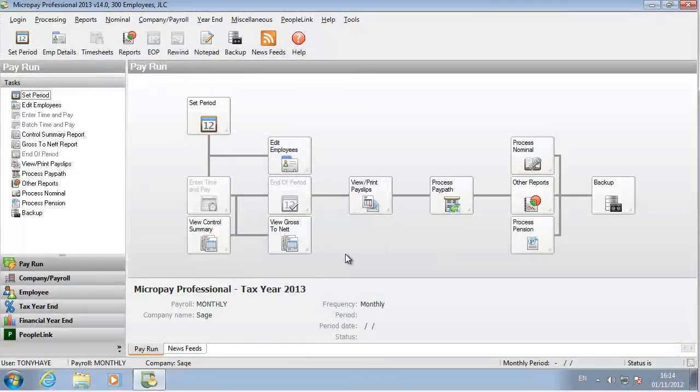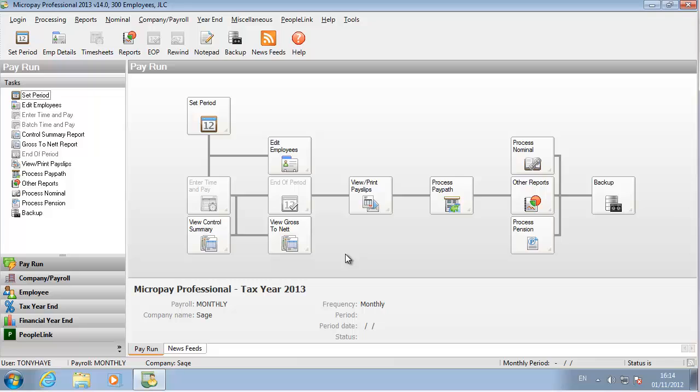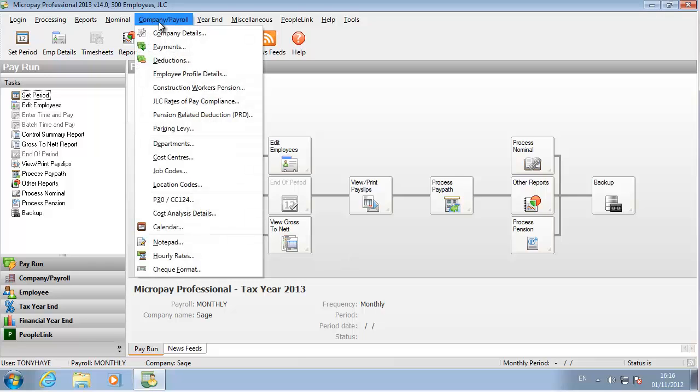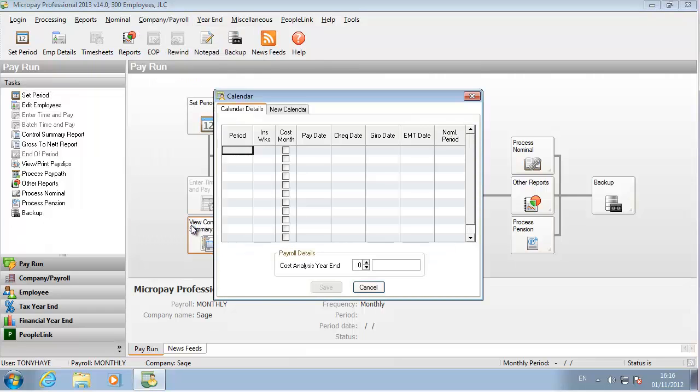Now you need to set up a payroll calendar for this payroll. The calendar determines when pay periods start and when pay dates and other important payroll dates occur. Go to Company Payroll, Select Calendar. Open the New Calendar tab.